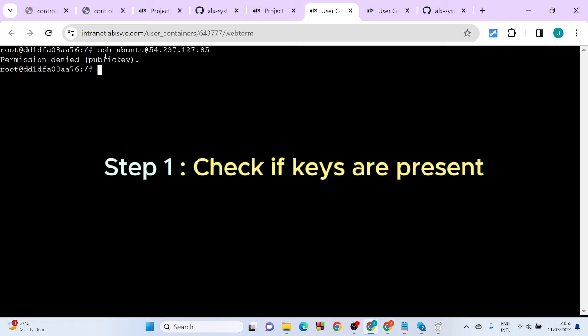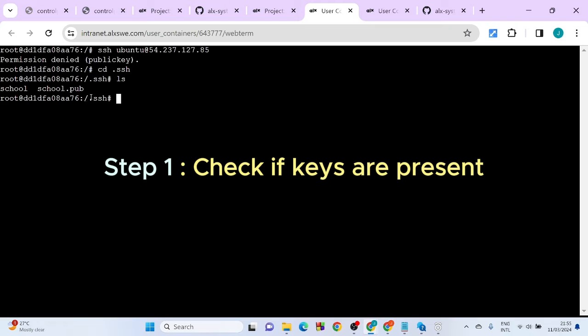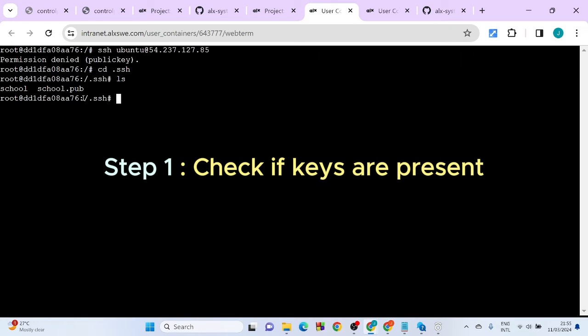The first thing you have to do is to check if your public and your private key are intact. So how do you do that? You cd into the SSH directory and you list the files. So you check if your public key and your private key are there. For this case, I already have my public key which is cool.pub, which is the exact public key they expected us to create, and you have your private key which is cool.